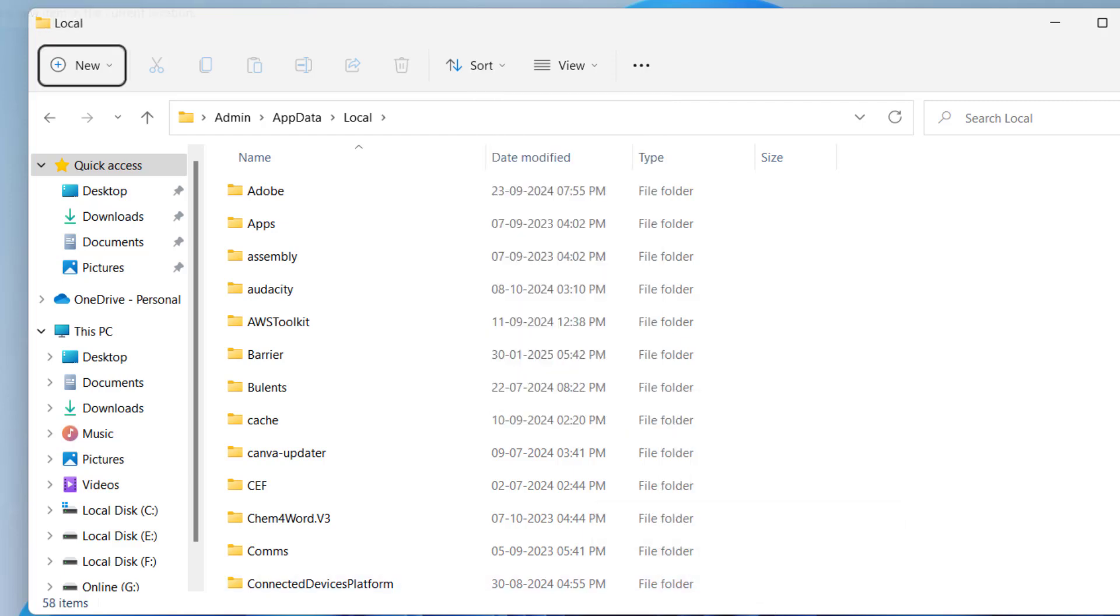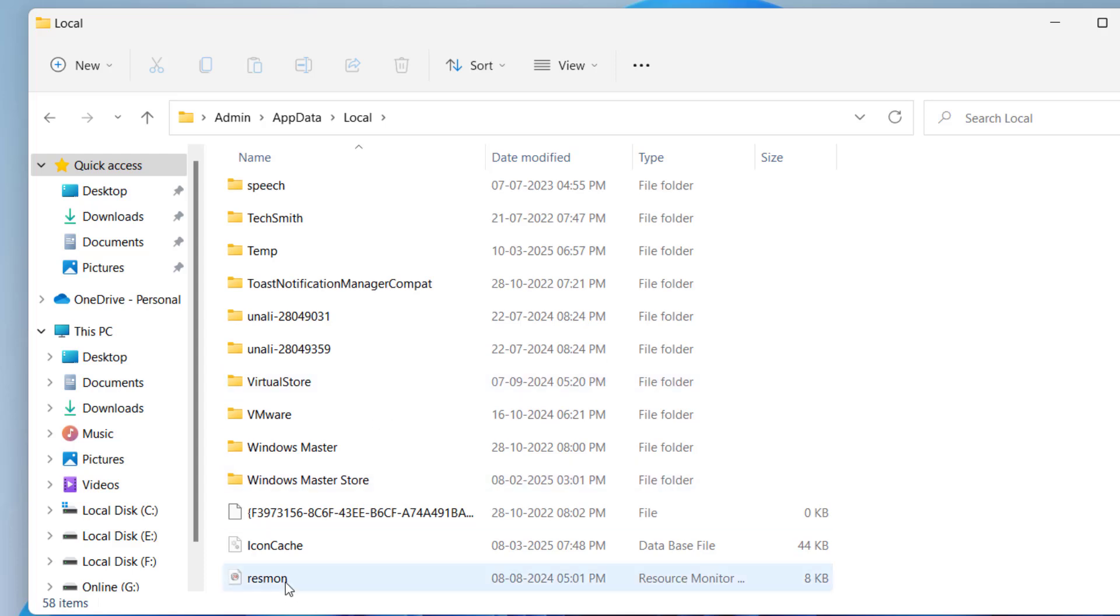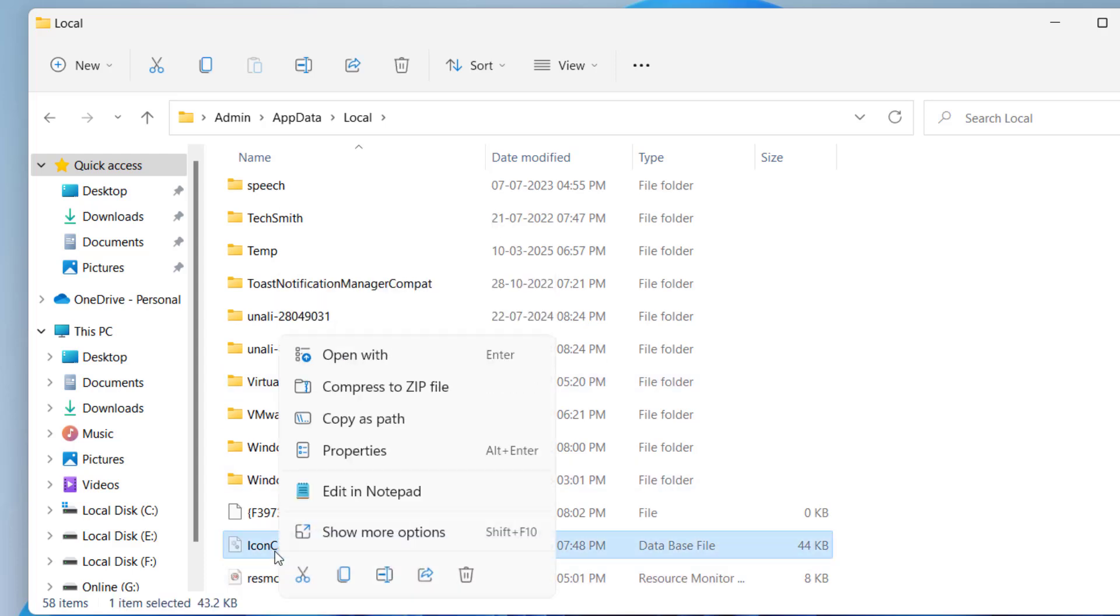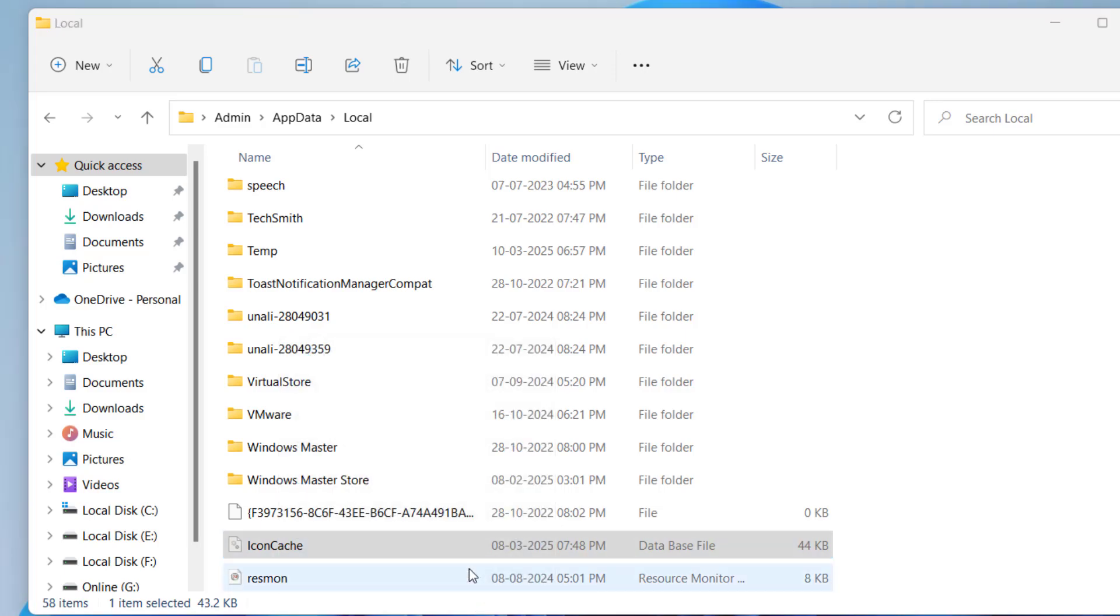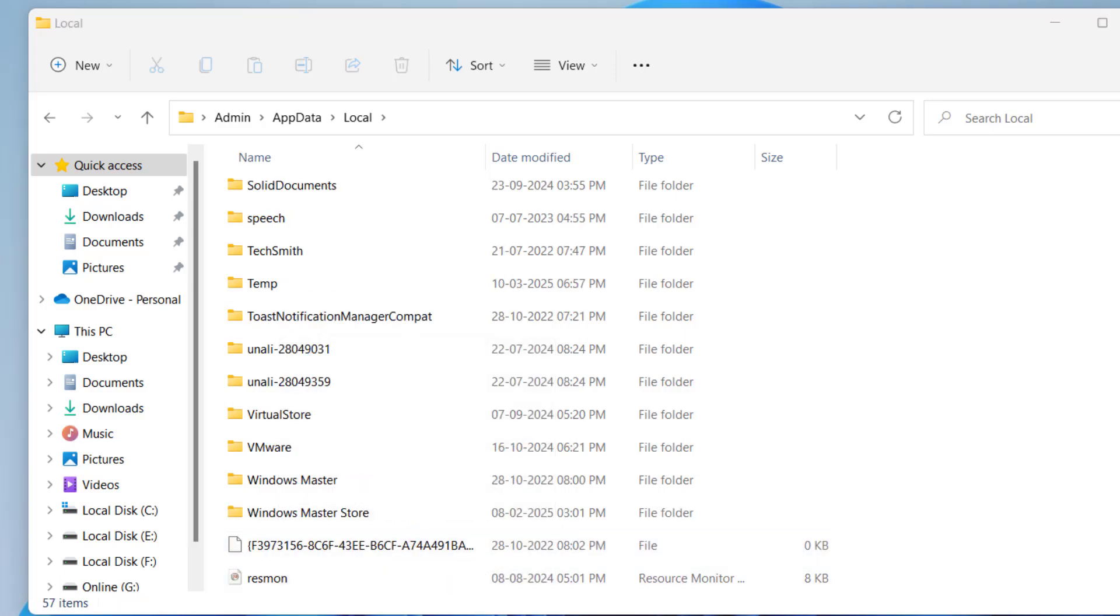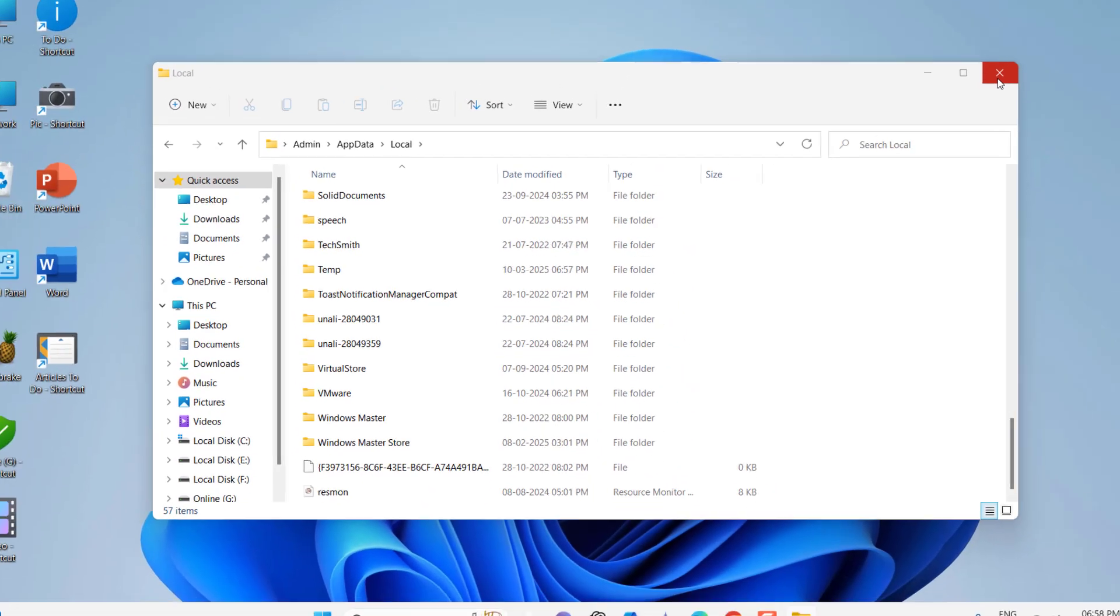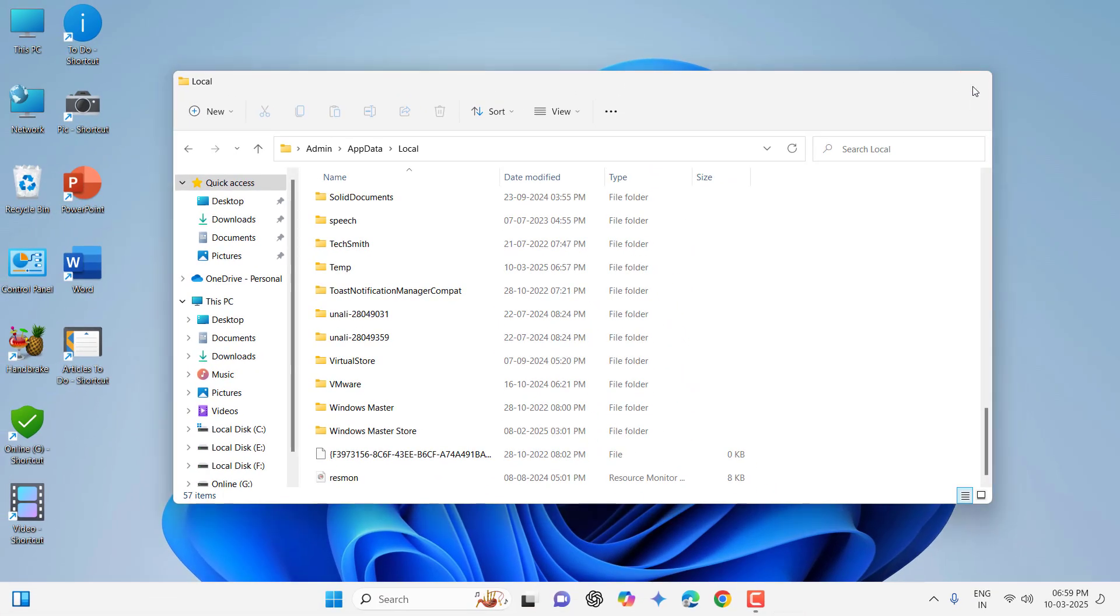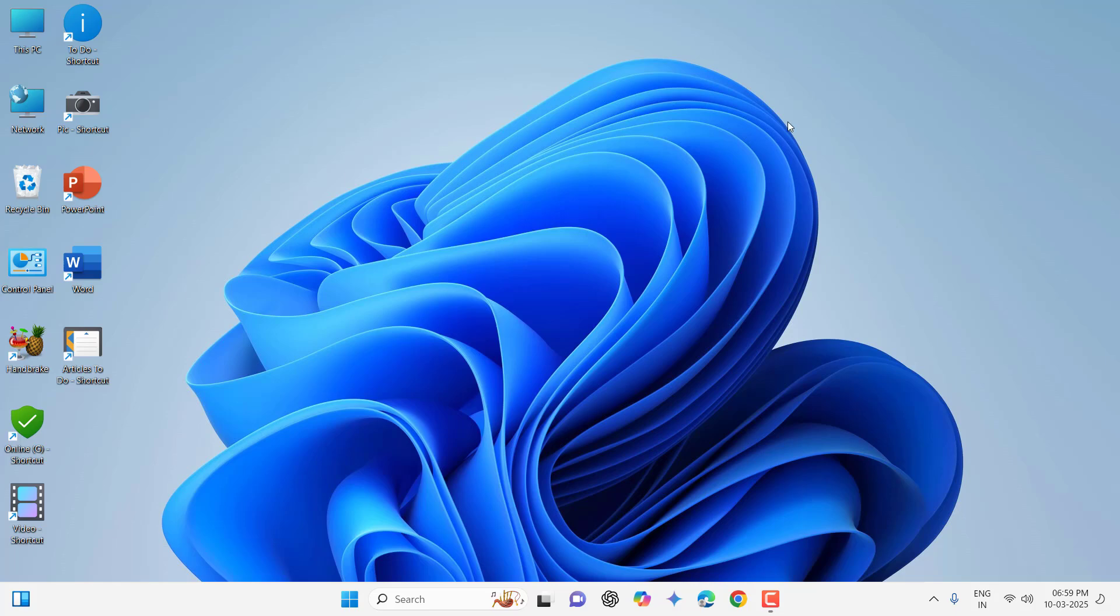Check Hidden Items, scroll down, and right-click on IconCache. Delete it, and after this, reboot your PC. Hopefully this will fix your problem.